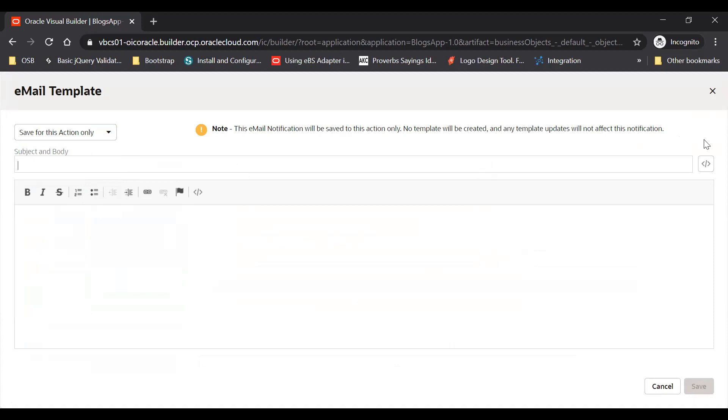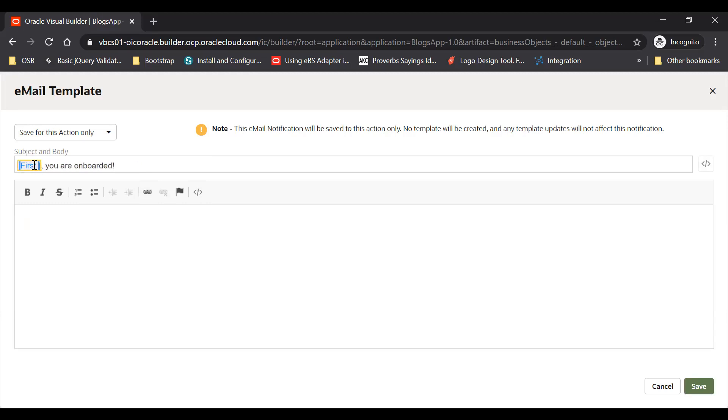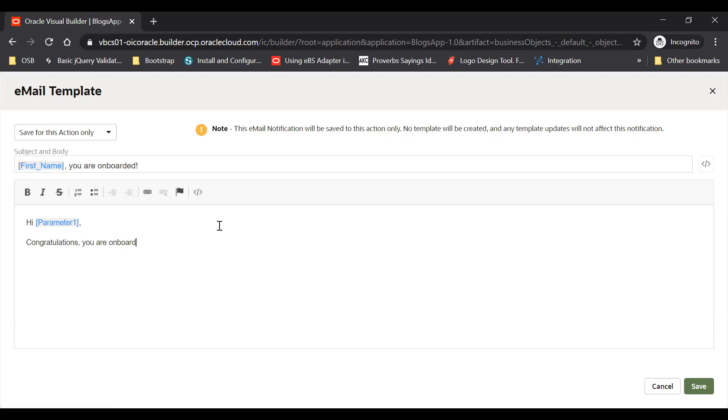Here you can create parameters and you can say 'You are onboarded.' You can rename it, you can say first name. 'Hi, congratulations, you are onboarded successfully.'